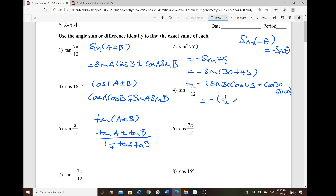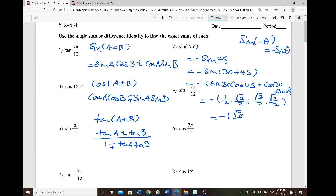Plugging in exact ratios: sine 30 = 1/2, cosine 45 = √2/2, cosine 30 = √3/2, sine 45 = √2/2. Multiplying straight across gives √2/4 + √6/4. Placing the negative outside, the ratio is −(√2 + √6)/4.